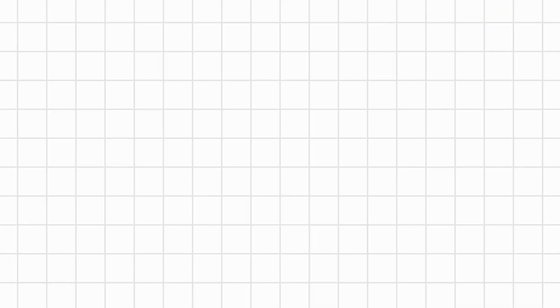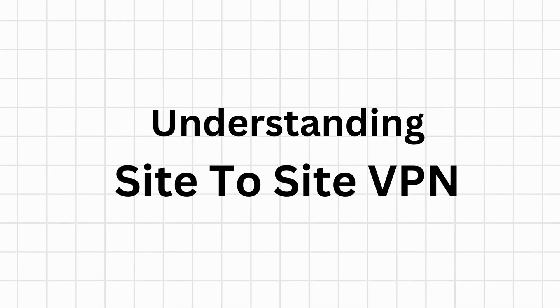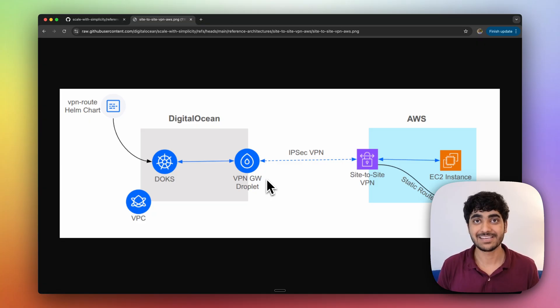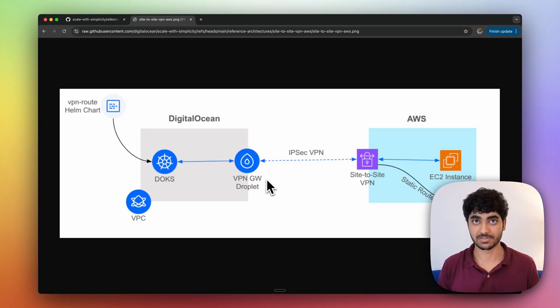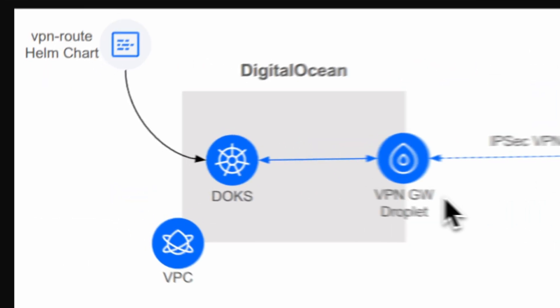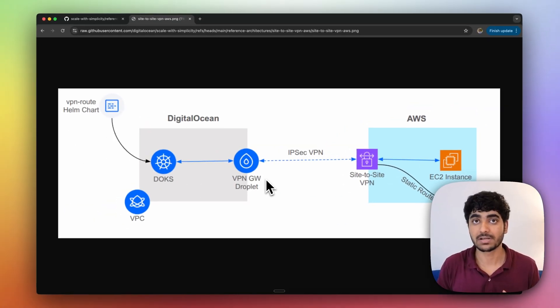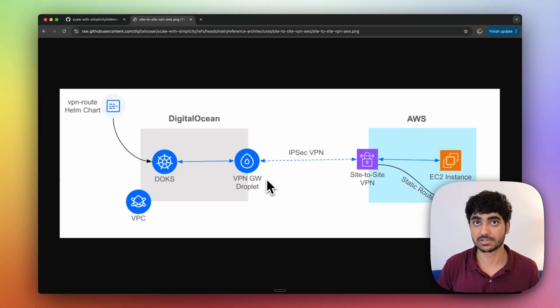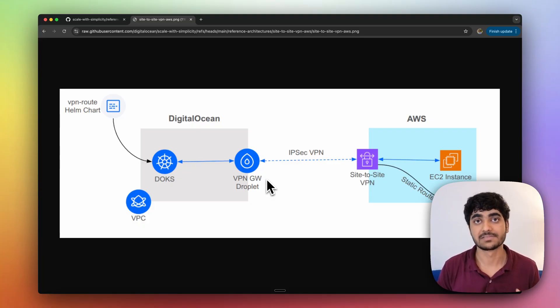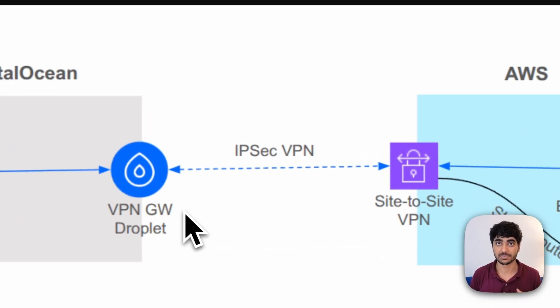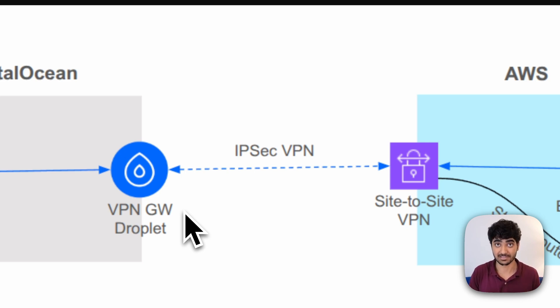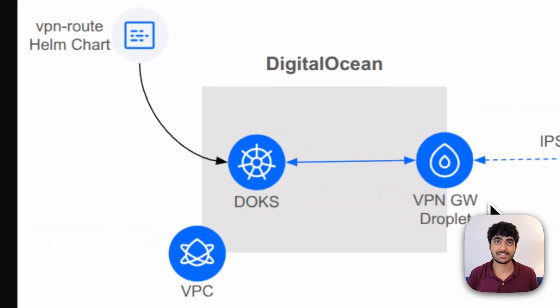Let's start with step one, understanding what is site-to-site VPN architecture. As you can see in this architecture, we are trying to create a hybrid cloud architecture where we have some resources on DigitalOcean and some resources on AWS. What we want is to have secure communication between the resources of AWS and DigitalOcean. To have that, we created a VPN tunnel which uses the IPSec protocol to ensure our communication is private and secure.